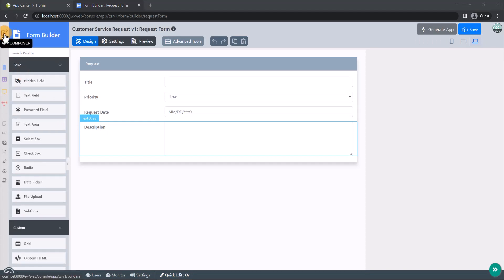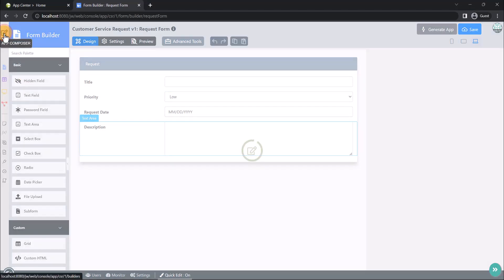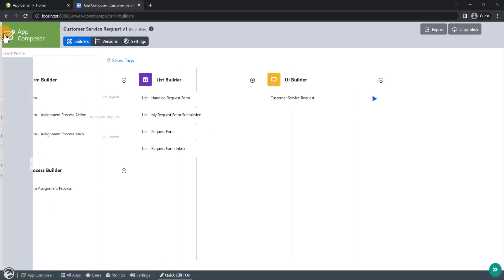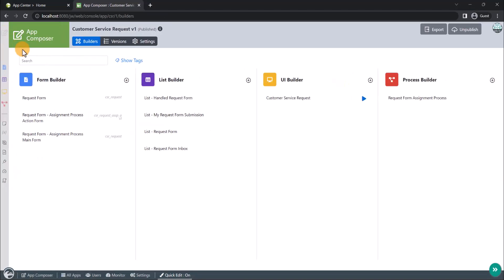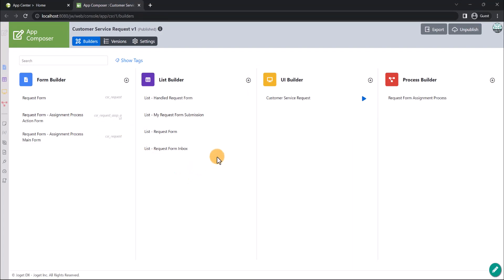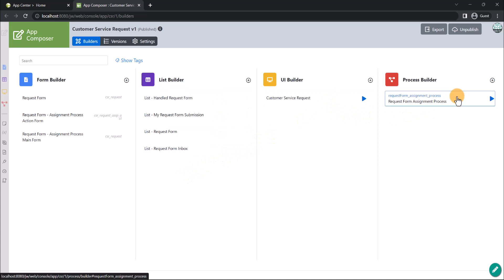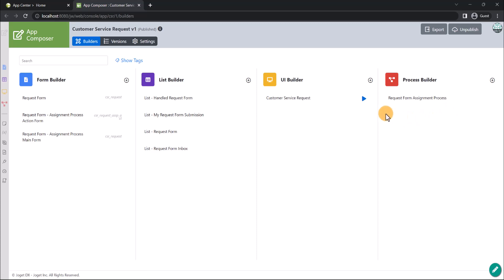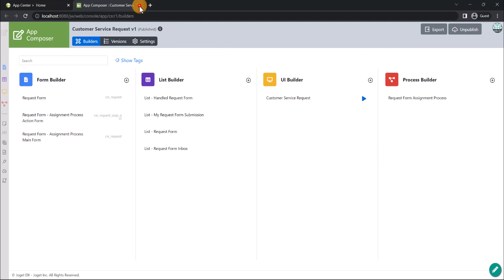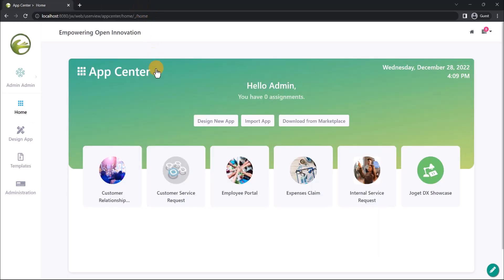Let's return to the App Composer page. Coming back to the App Composer view, we should see a number of auto-generated list, UI, and an assignment process. In addition, since auto-generated apps are also automatically published, instantly you will be able to launch the app in runtime from both the App Composer or the Joget App Center.